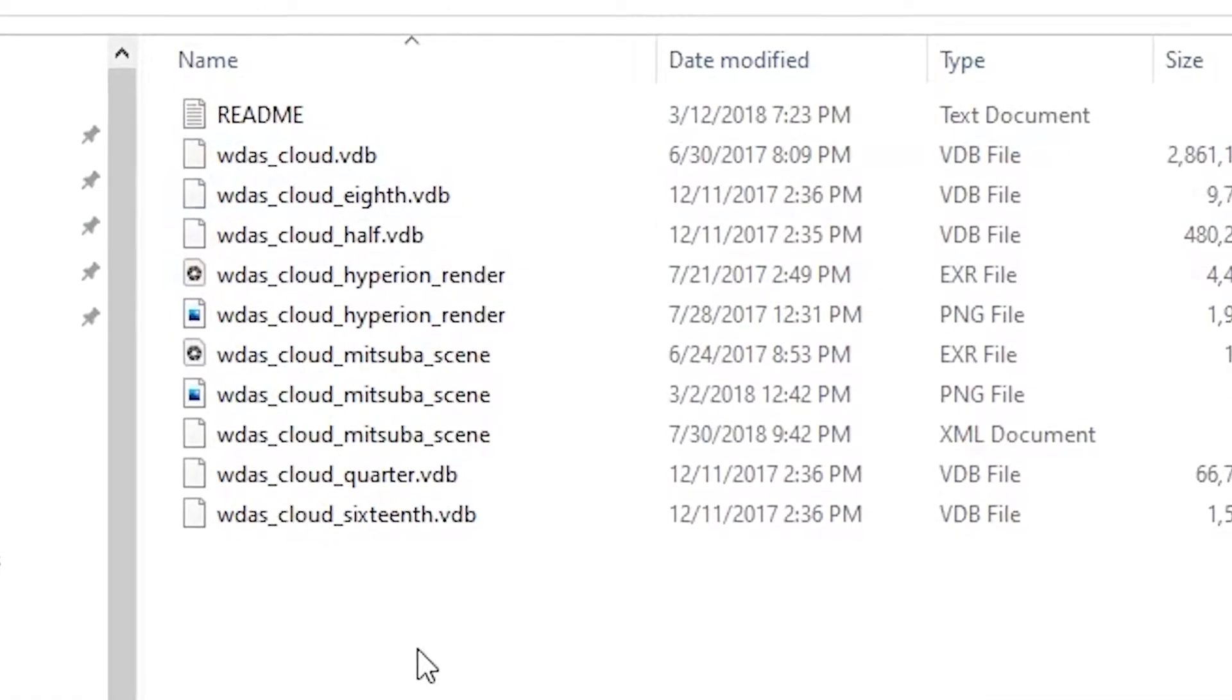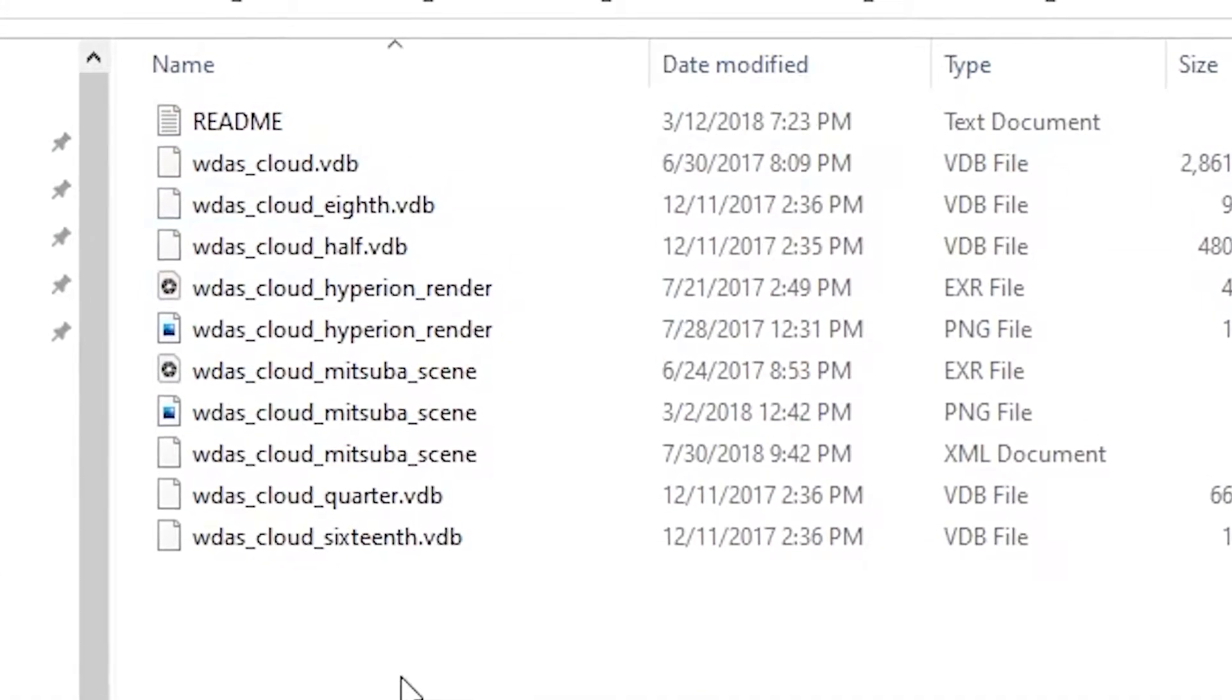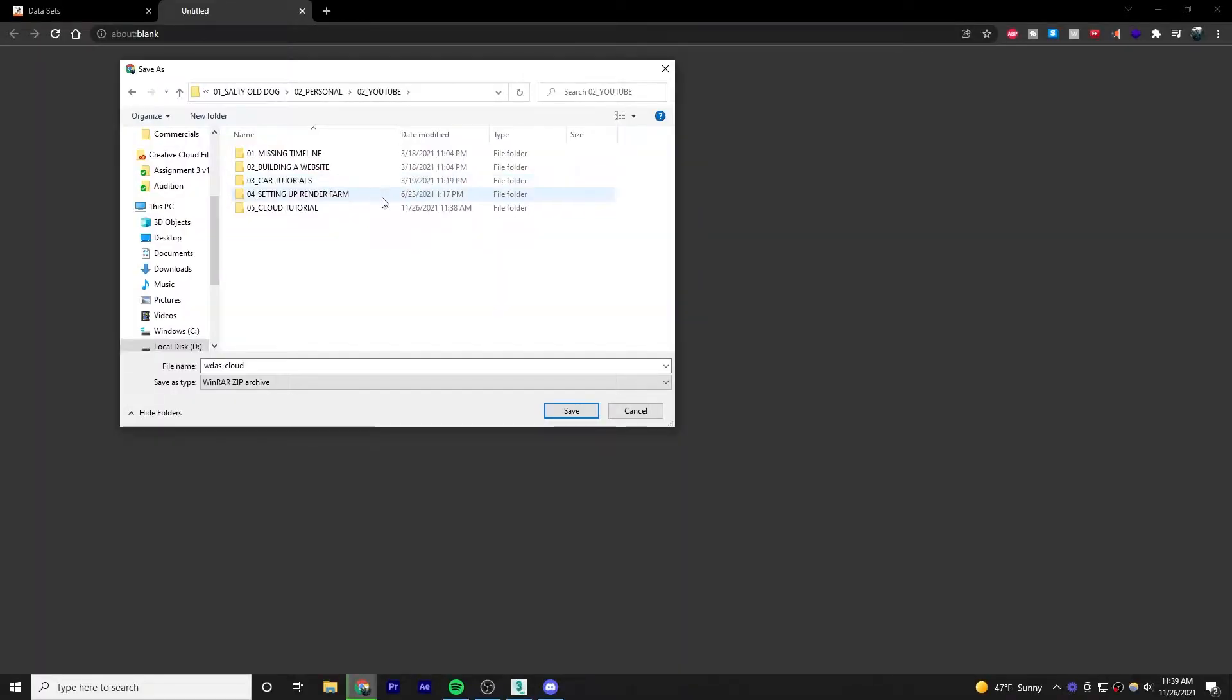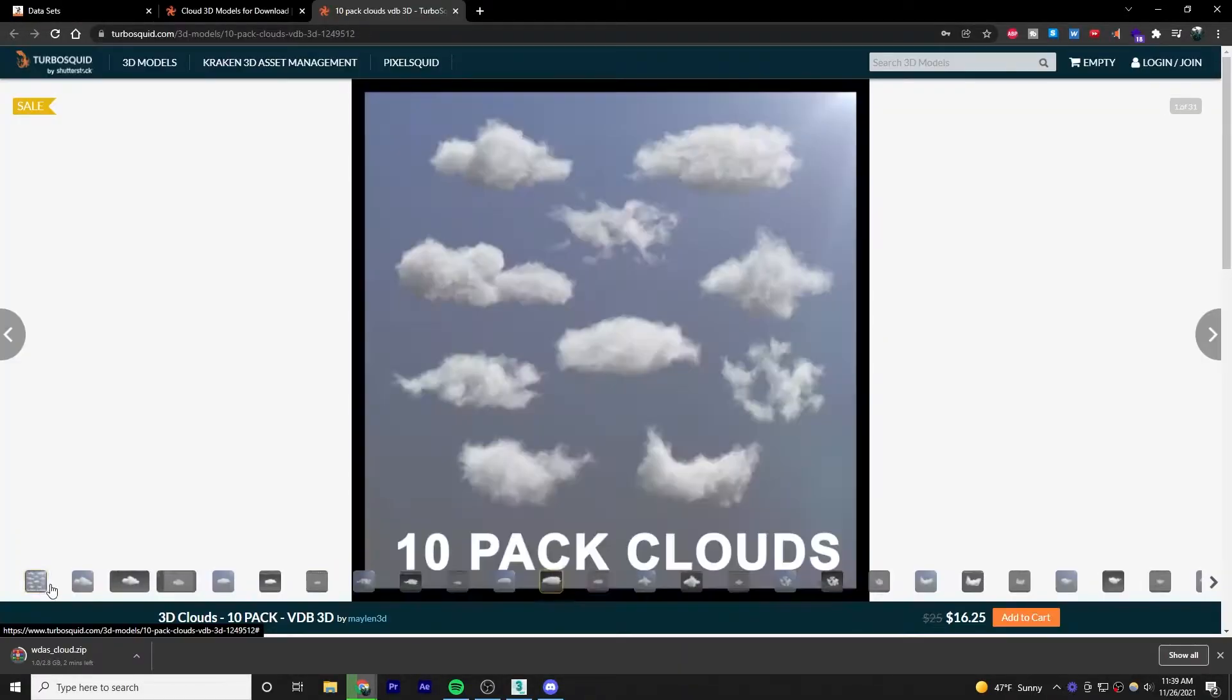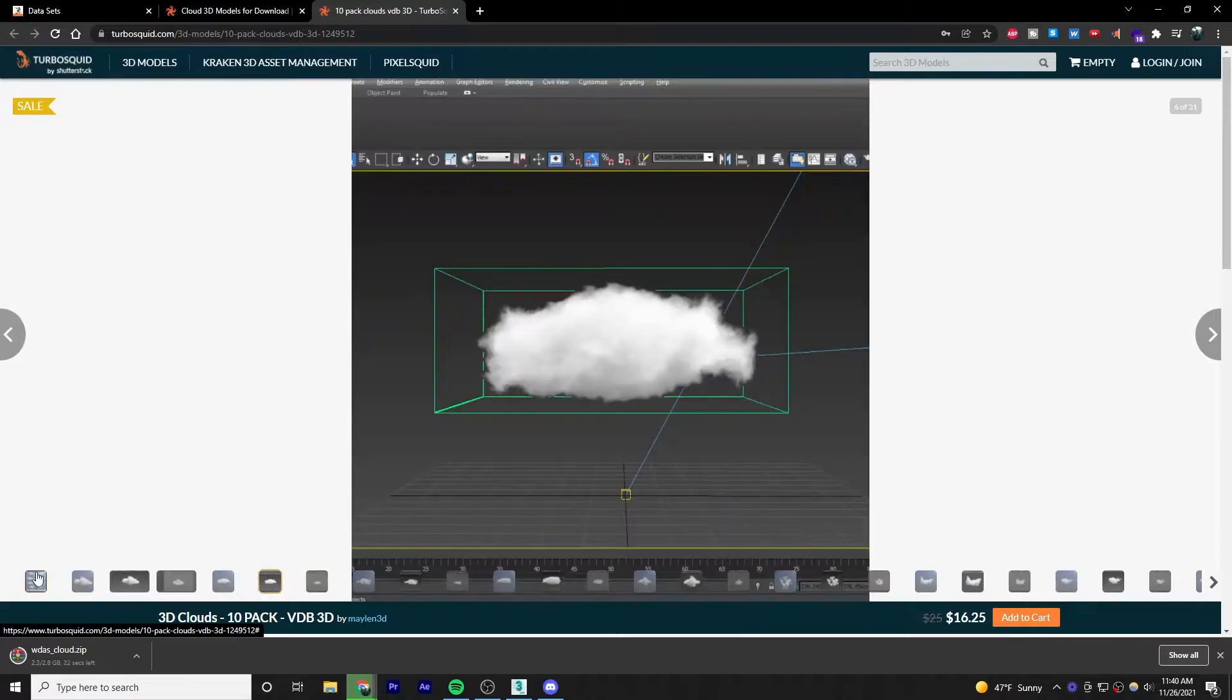It comes as a 16th, 8th, quarter, half, and full, progressively gaining quality with each one. We're using this file because it's free. There's other types of clouds that you can buy, but I found that this one is actually really good.